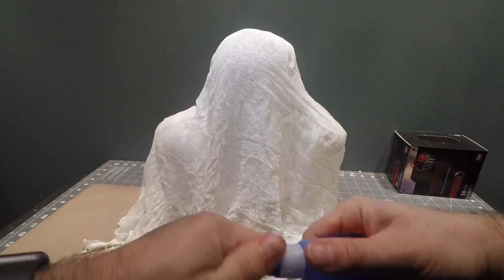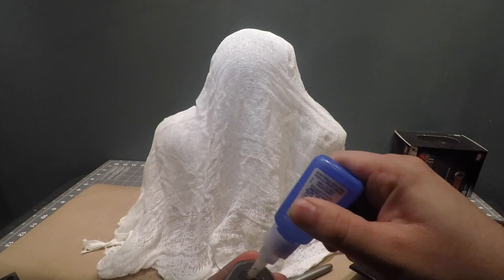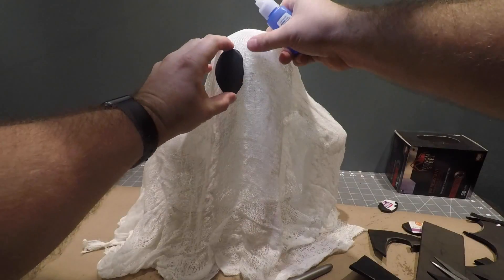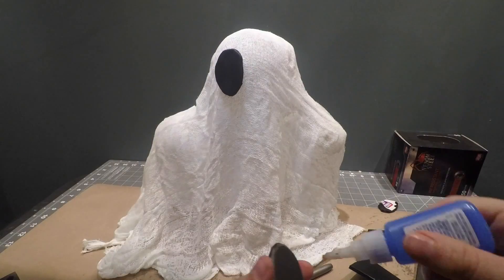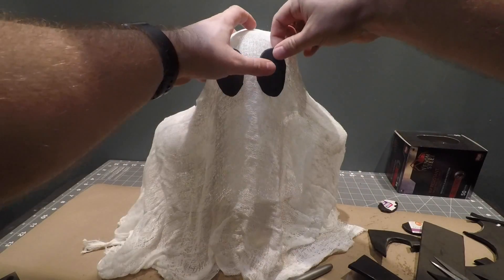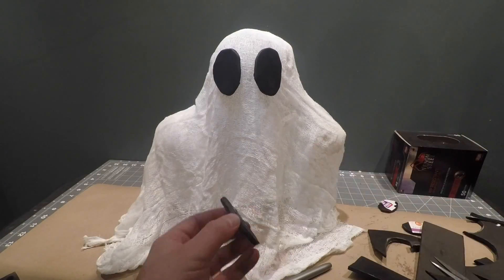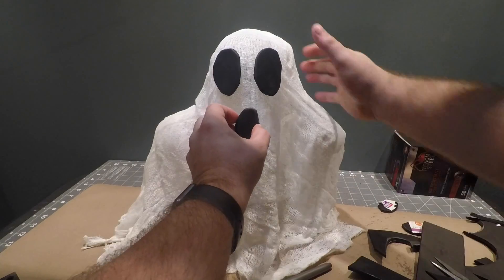Once you have all your foam pieces cut out, we just want to attach them to the ghost using something like super glue or hot glue. I'm just using regular Loctite super glue.